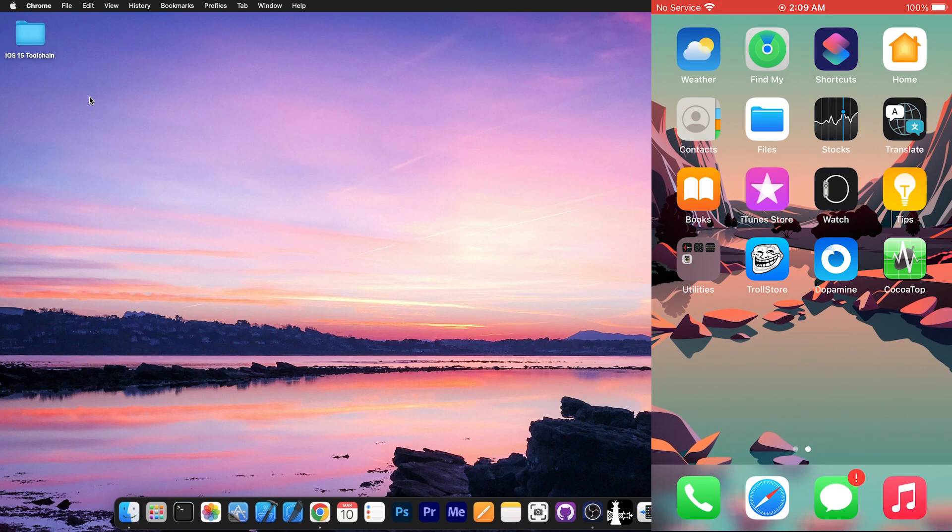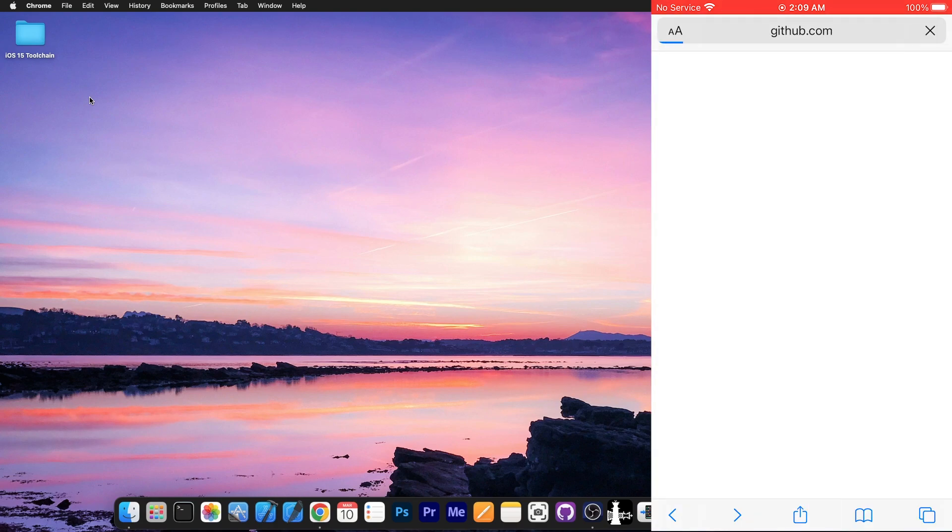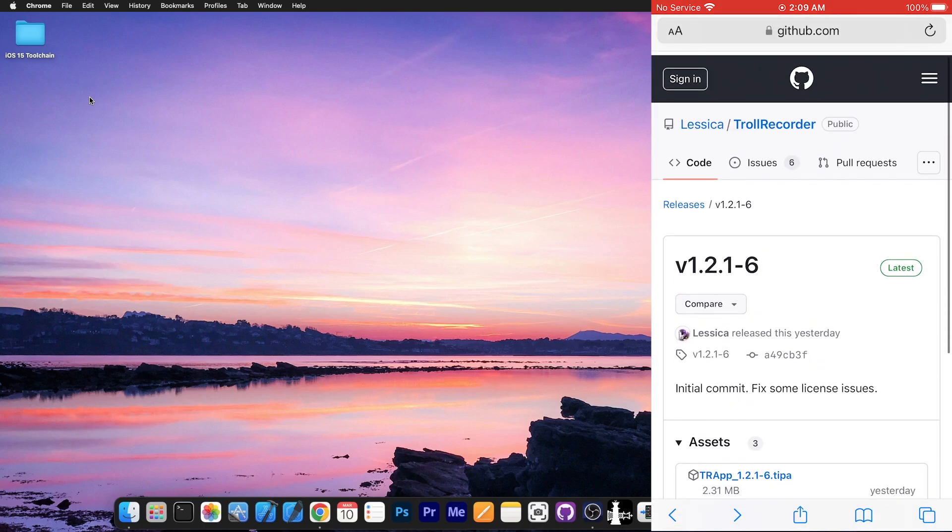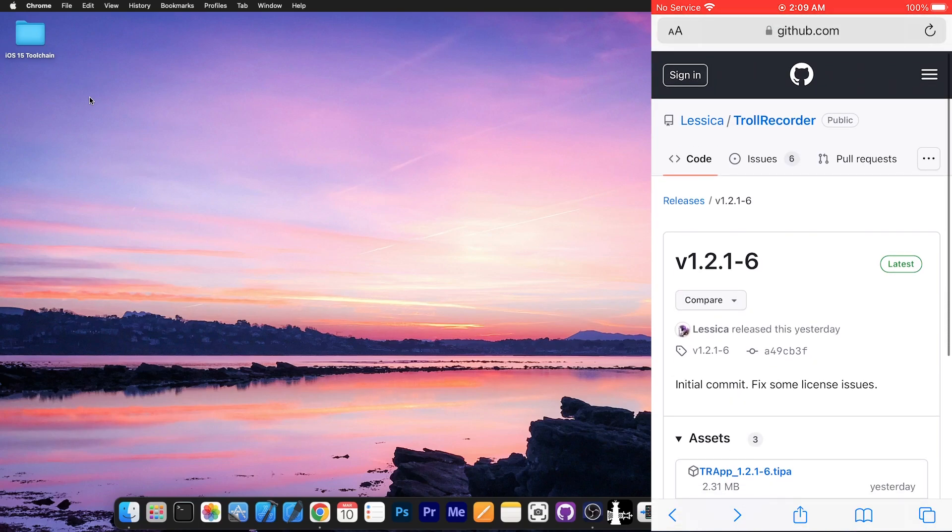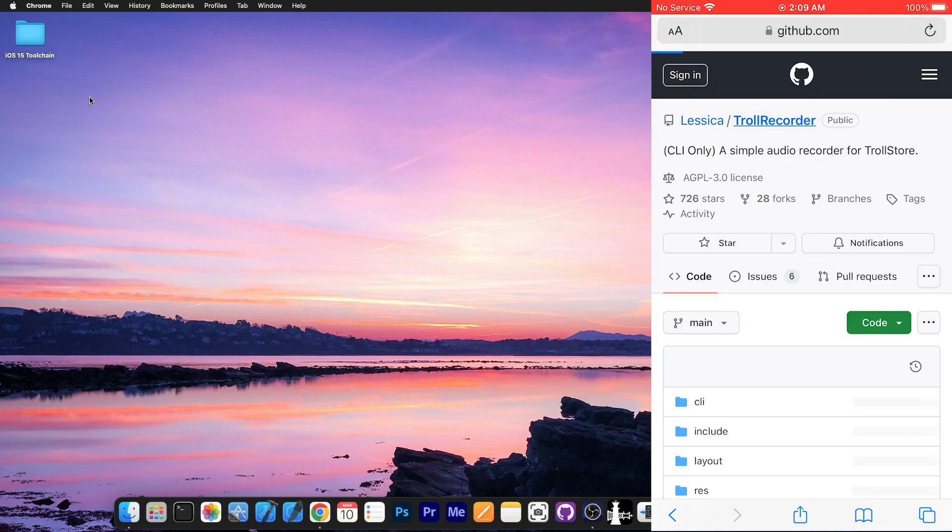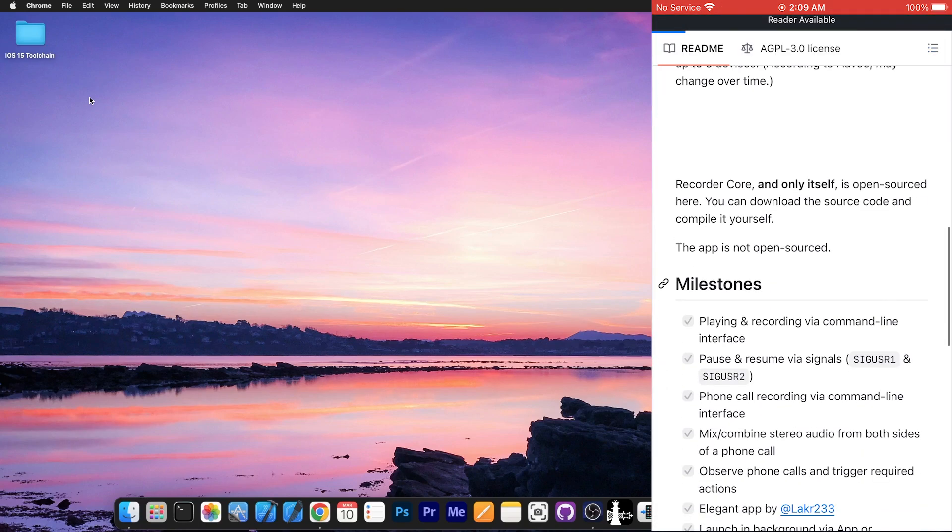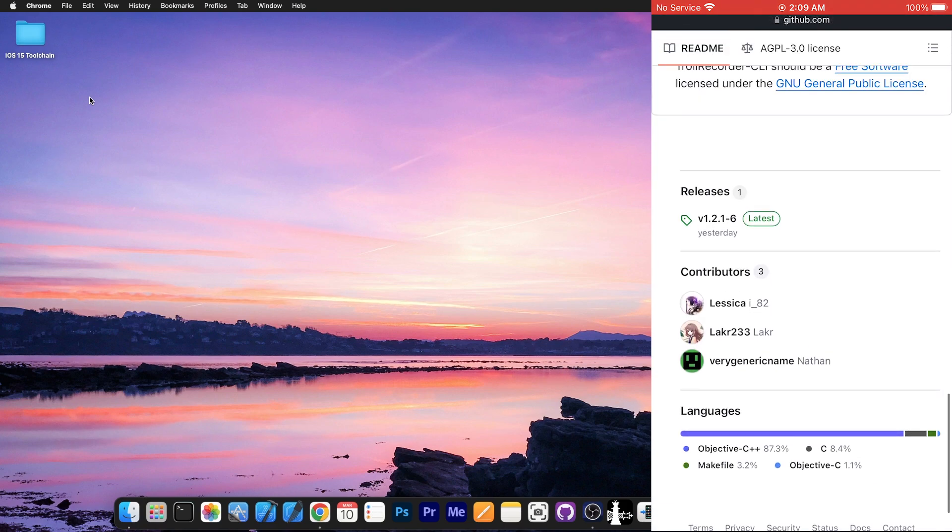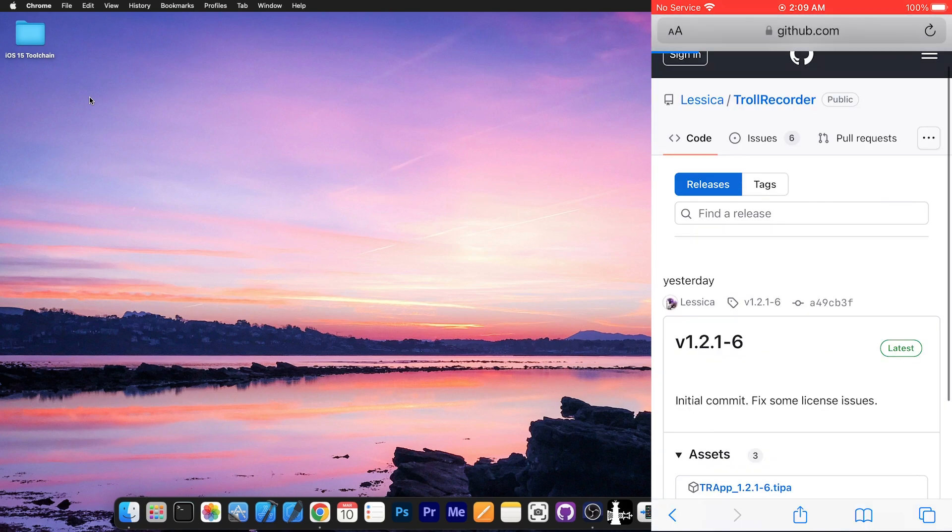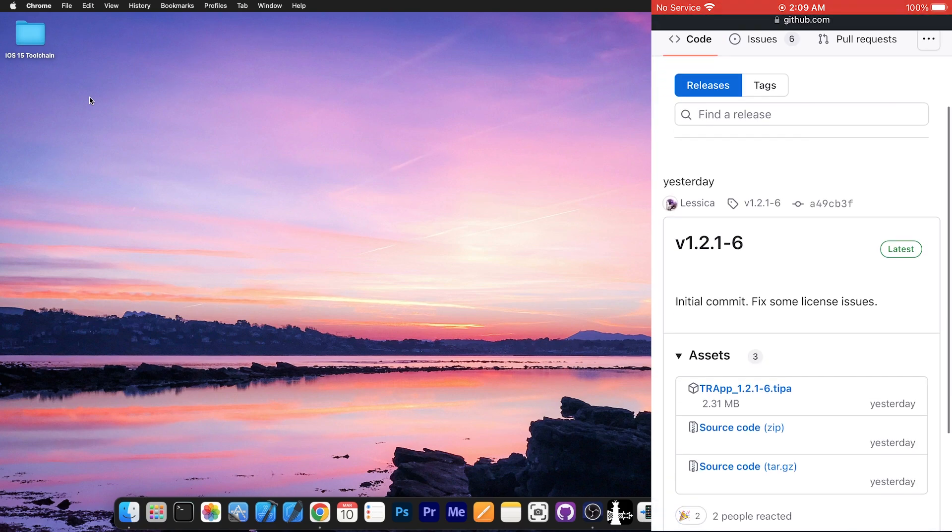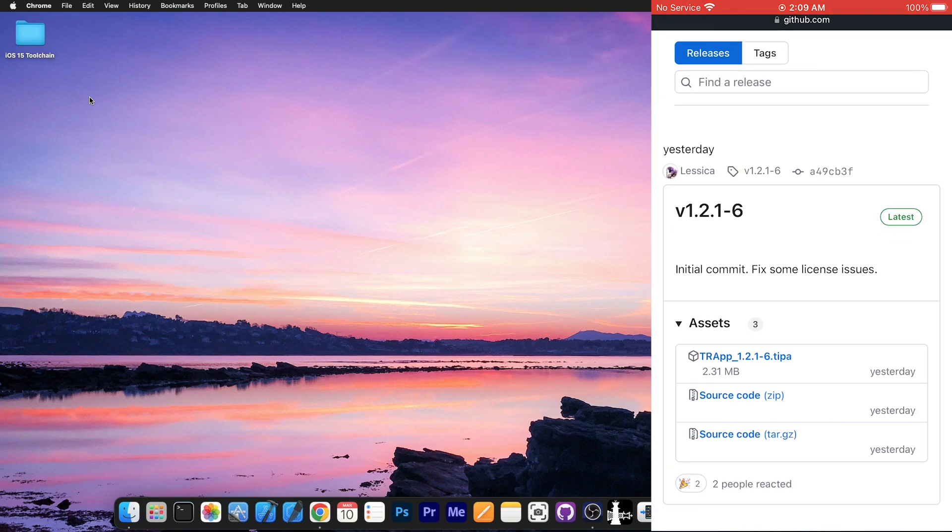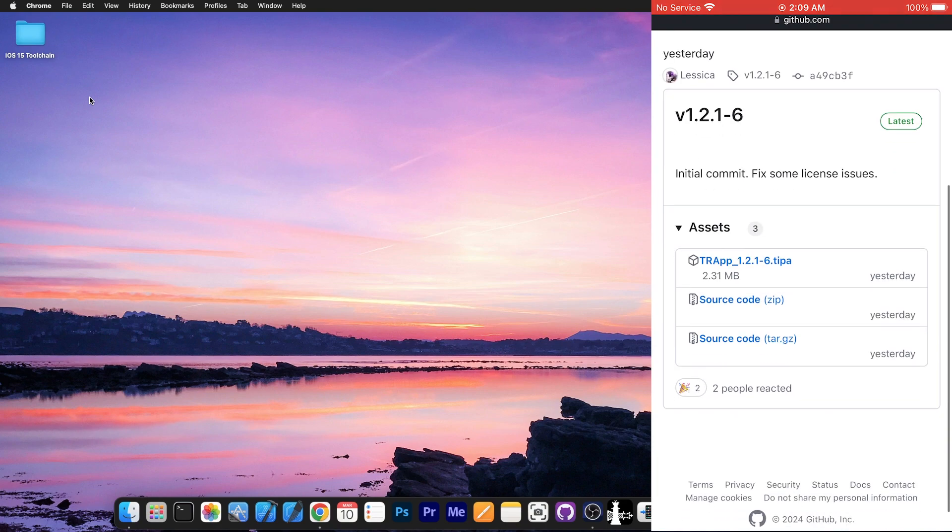And in order to install the Trollrecorder with Trollstore, you have to go here to GitHub and of course you're going to have to download the file directly from the GitHub repo. So we're going to go to Trollrecorder, definitely go down because it's the releases tab. So releases over here. You can see the version 1.2.1-6 in my case and we have the TIPA file.